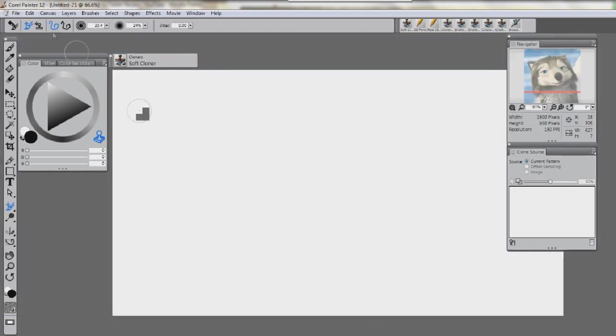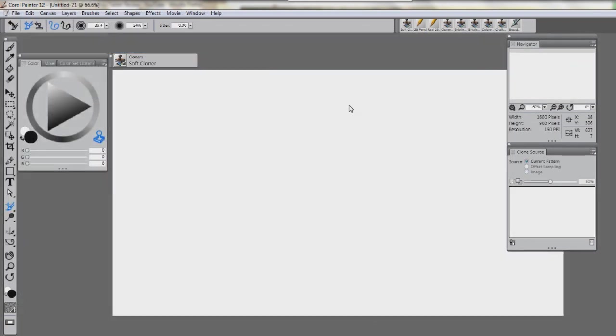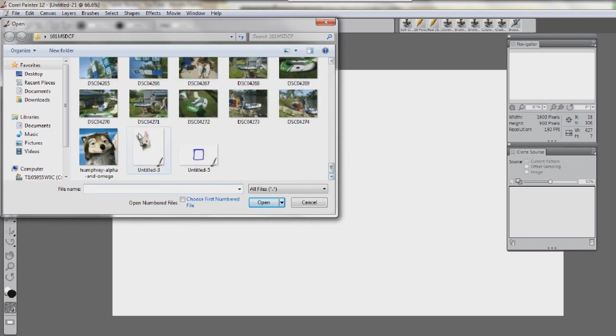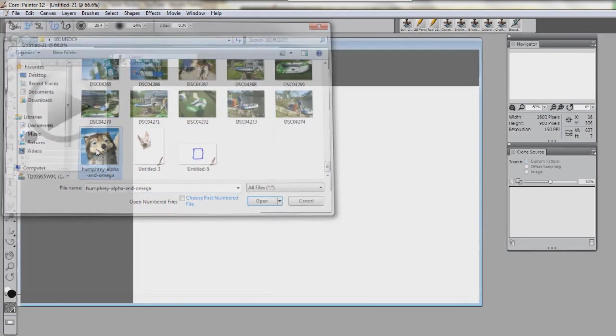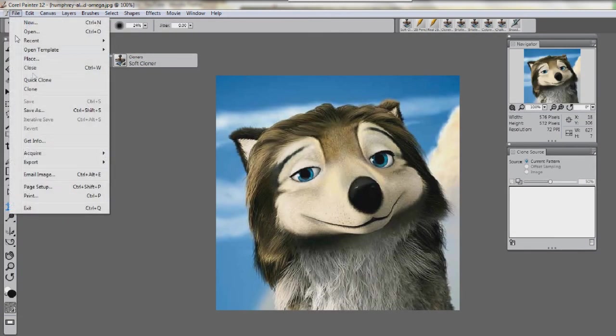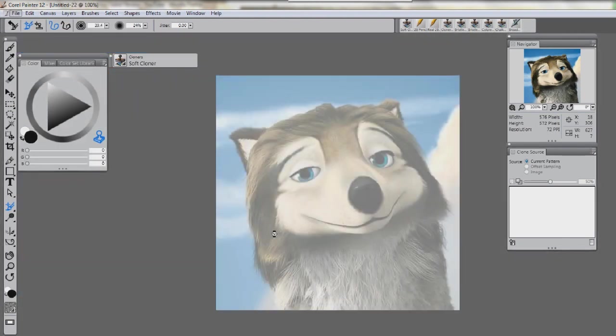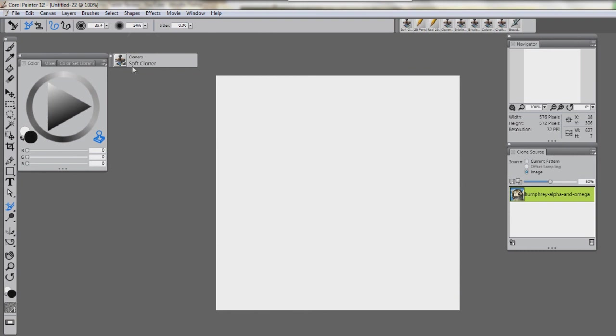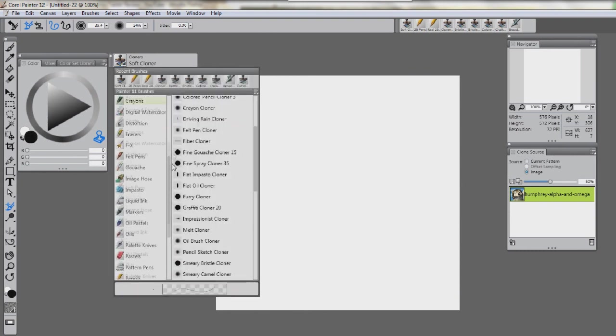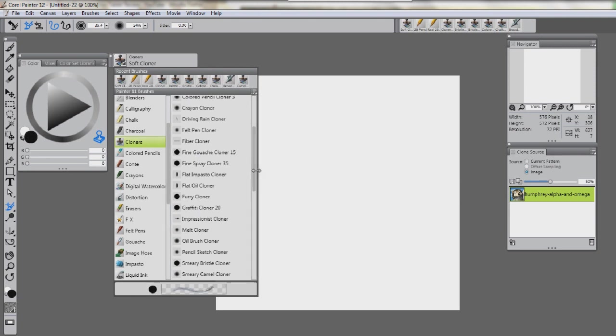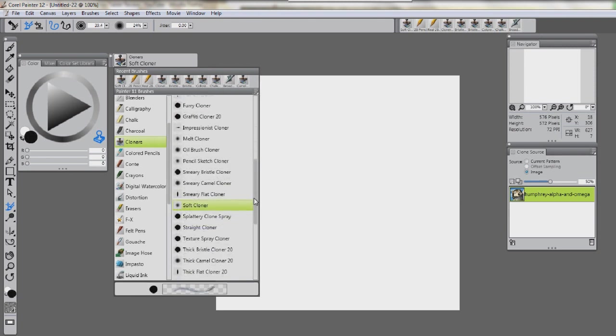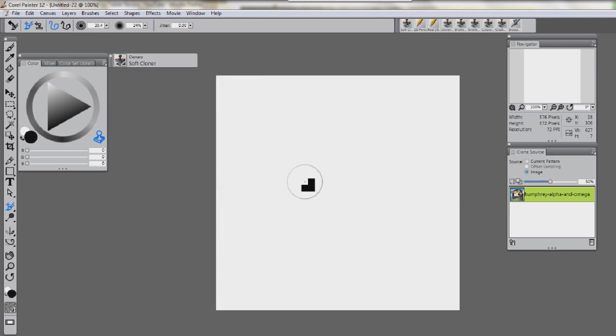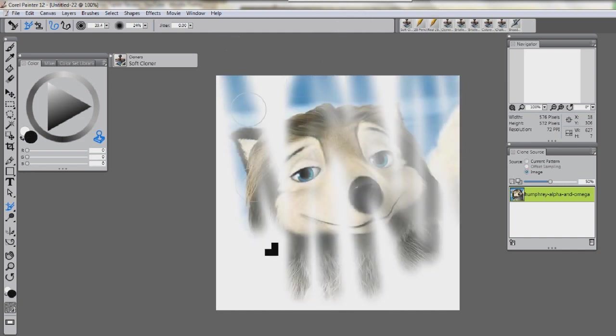We're going to go over here. Open. Open your picture you want to select from, which is going to be Humphrey again. And we're going to do over here Quick Clone. Quick Clone. And voila. There he is. Now, we're going to push Control T. And we're going to go over here to Cloners. Cloners and Soft Clone. Soft Clone right there. And just bring it over. Here we go. Alright.